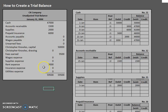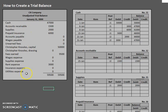And once we do those adjusting entries in the next video in this series, we'll be able to show you how those adjusting entries updated our unadjusted trial balance. So happy studying. We'll see you soon.